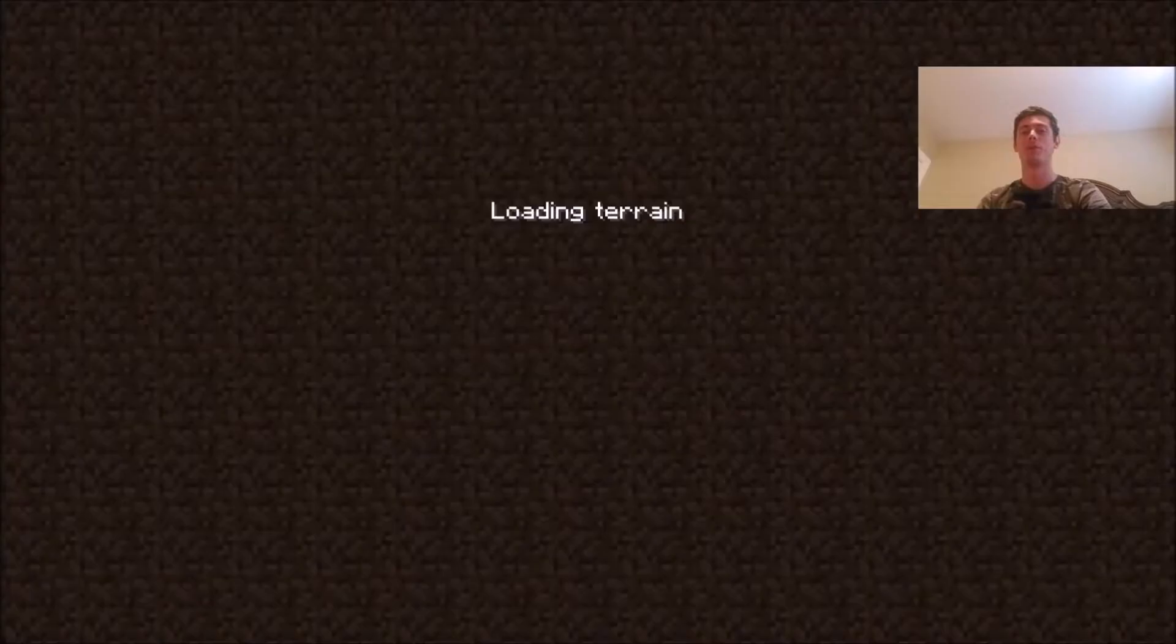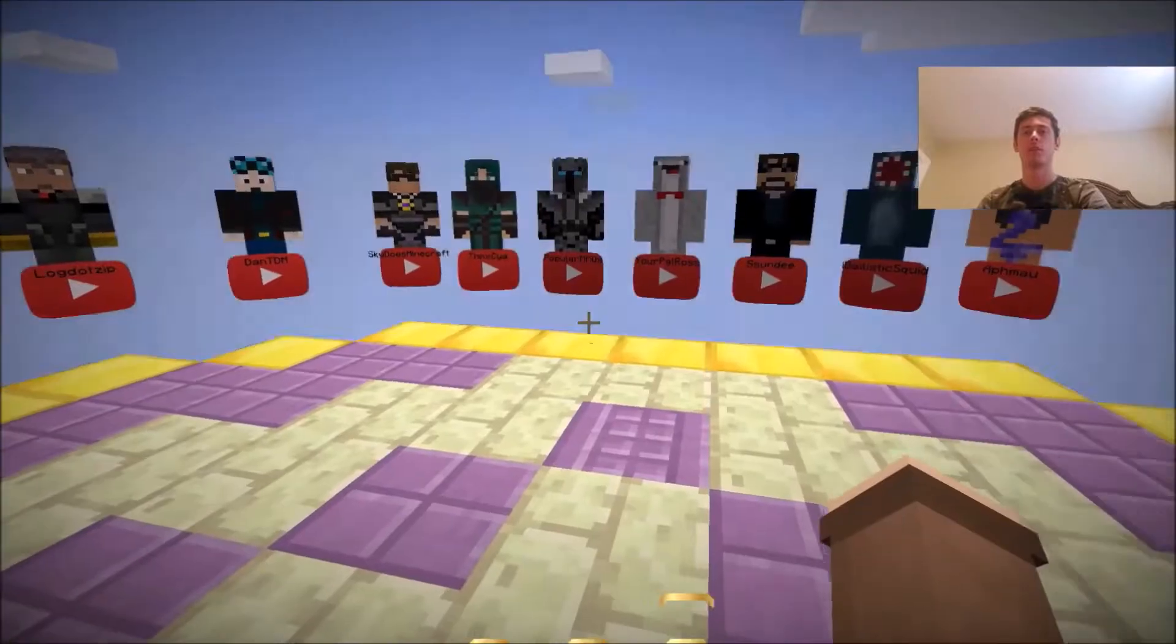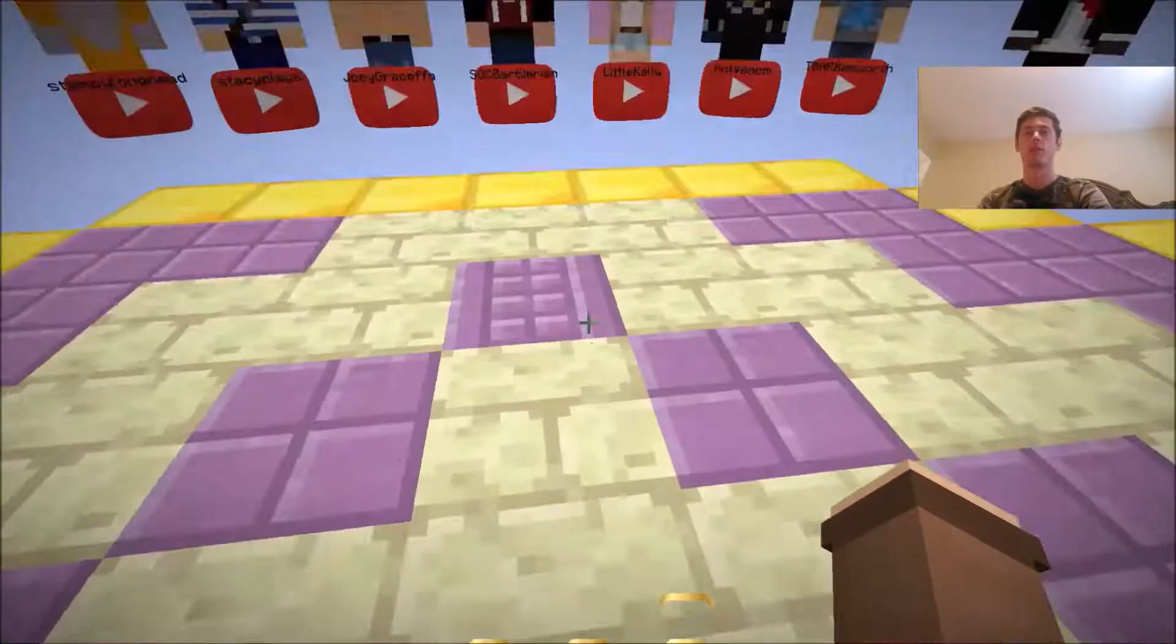It probably would have been easier if I just opened something that loads faster, but whatever. Okay, sweet.